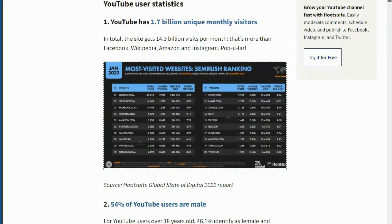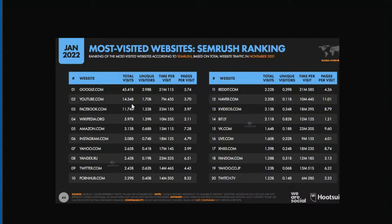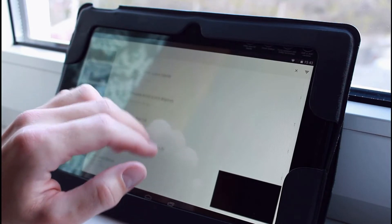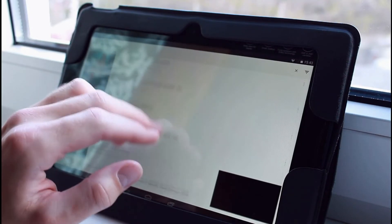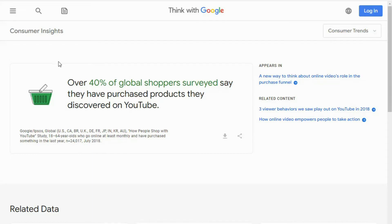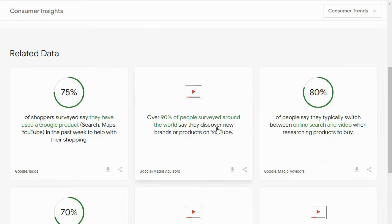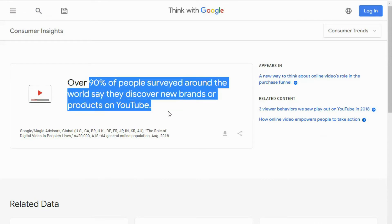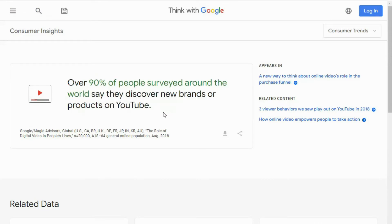This first-to-market software packs 12 powerful built-in tools for researching data and optimizing your content on YouTube. There is nothing on the planet that contains all of these tools in one easy-to-use software application. YouTube is an absolute powerhouse for getting fresh new leads, customers, and product sales. In fact, YouTube gets 14.3 billion visitors per month — more than Facebook, Wikipedia, Amazon, and Instagram.